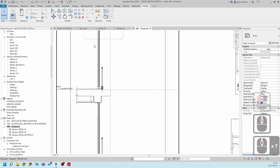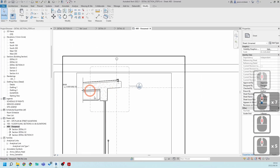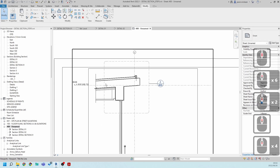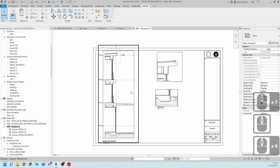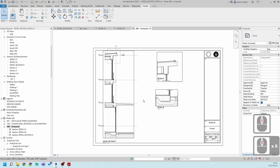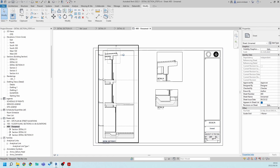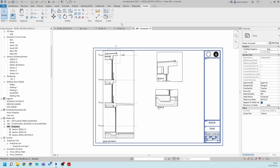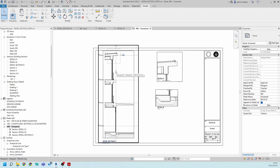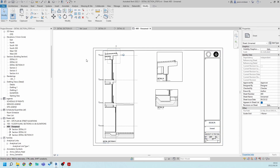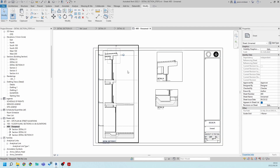Now that we've got all our detail lines in place and all call-outs set up, the next phase is going to focus on adding annotations and specifications to this project. What I recommend you all do is start building a library of specifications.